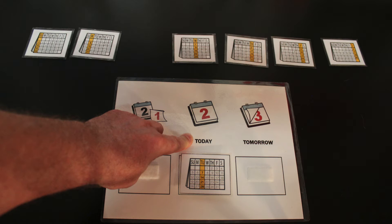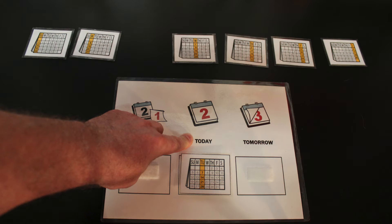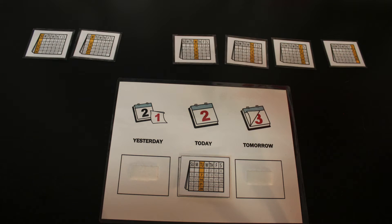All of these visuals have been laminated, and there's also Velcro on the template and on the back of each day of the week.